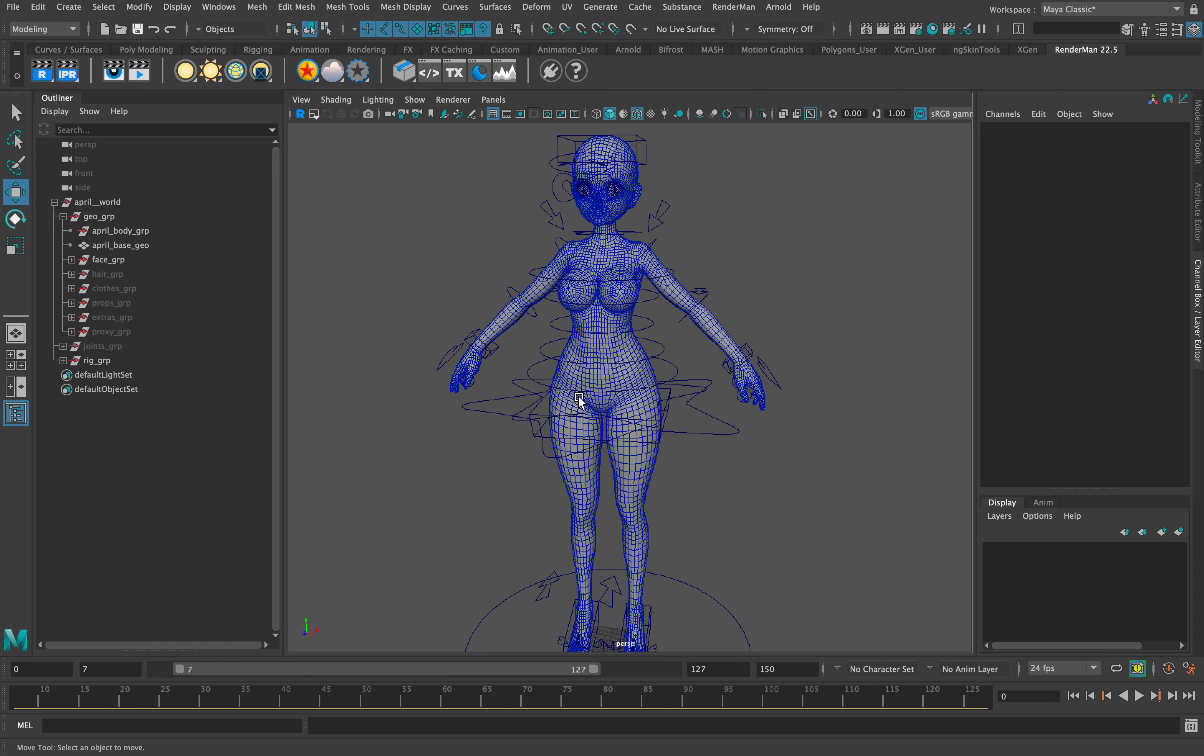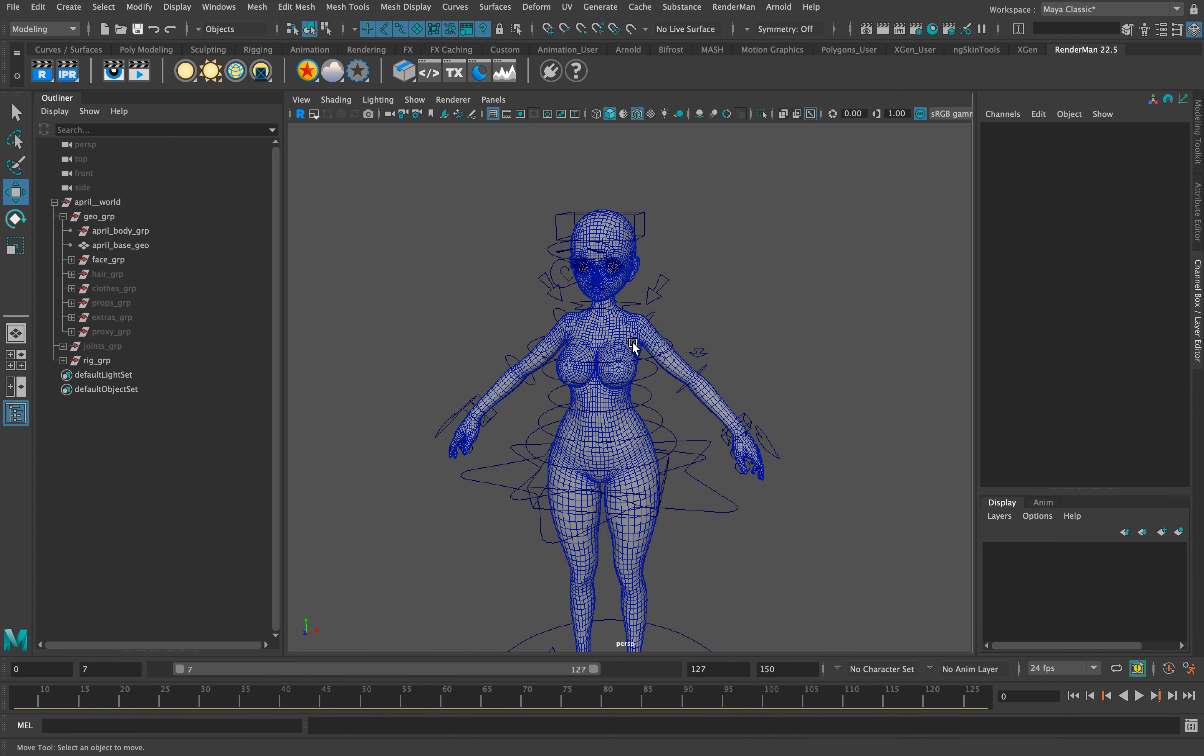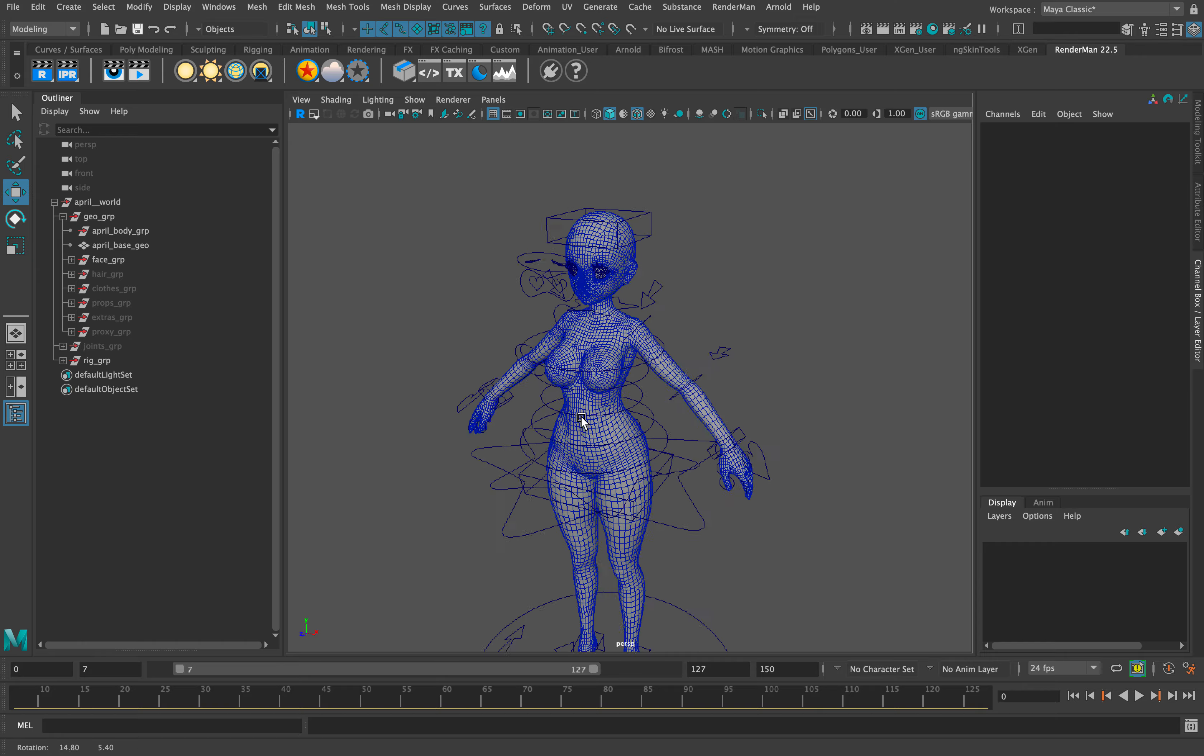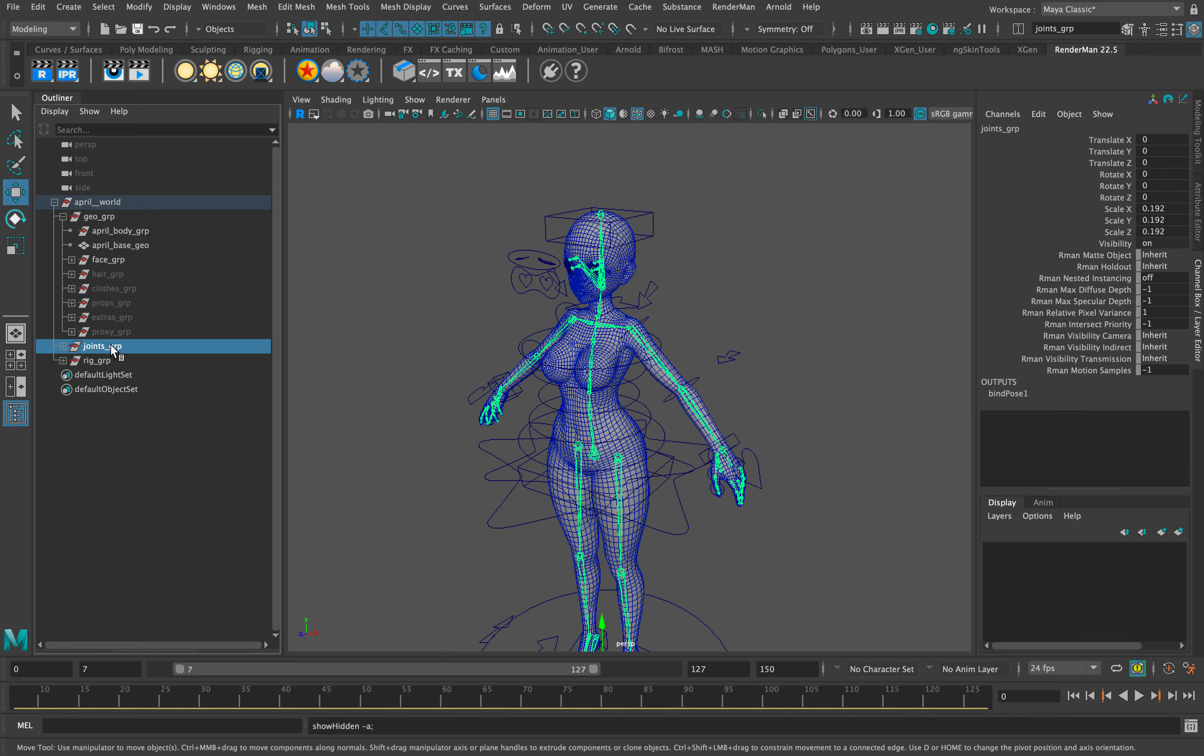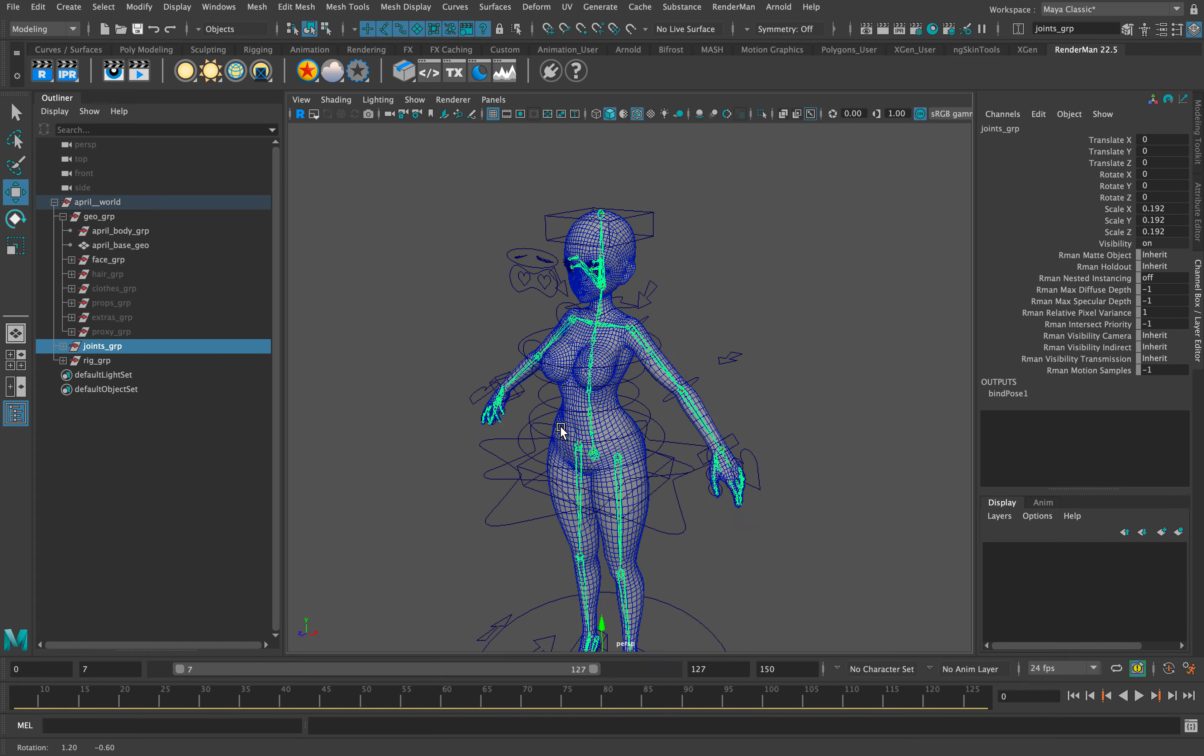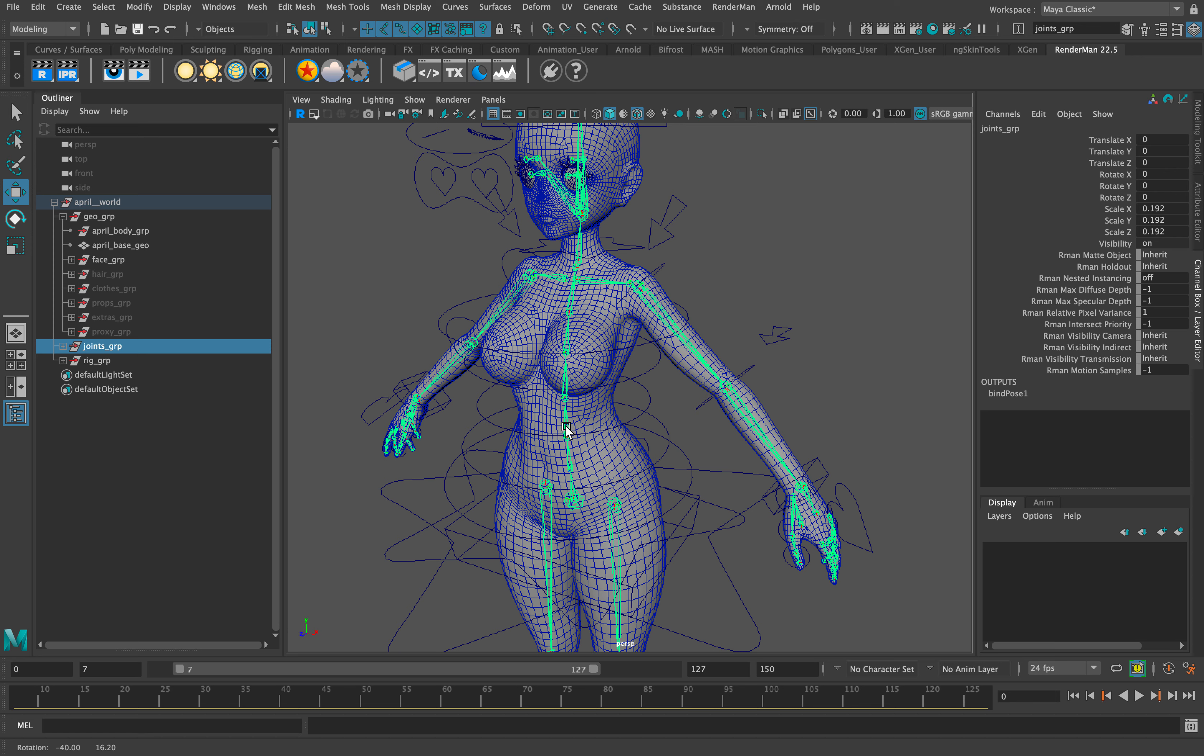For April's base skin rig, I did a seven joint back to allow for a stretchy system if needed.